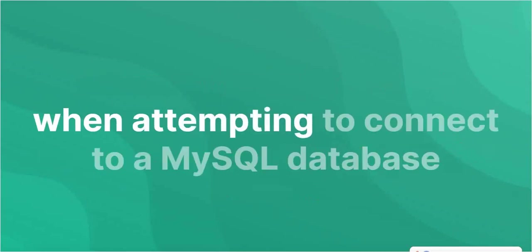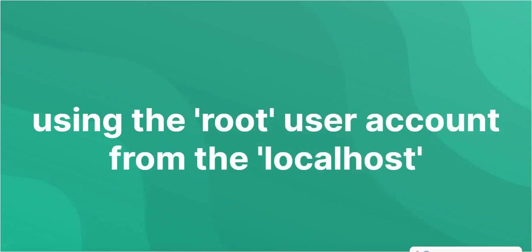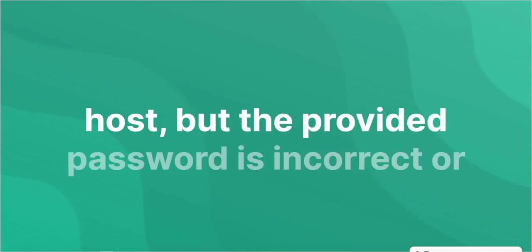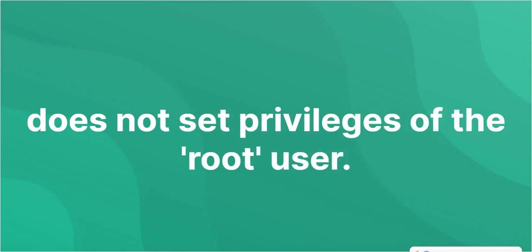This occurs when attempting to connect to a MySQL database using the root user account from the localhost, but the provided password is incorrect or the root user does not have set privileges.